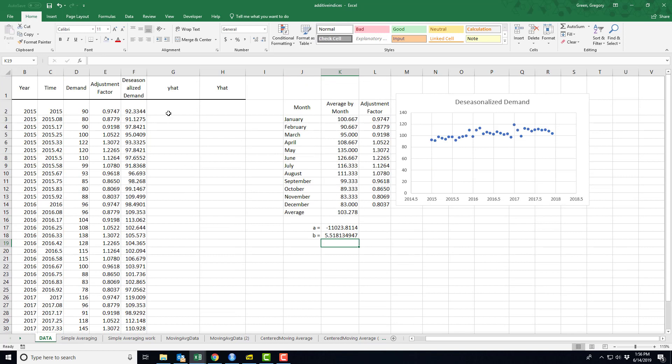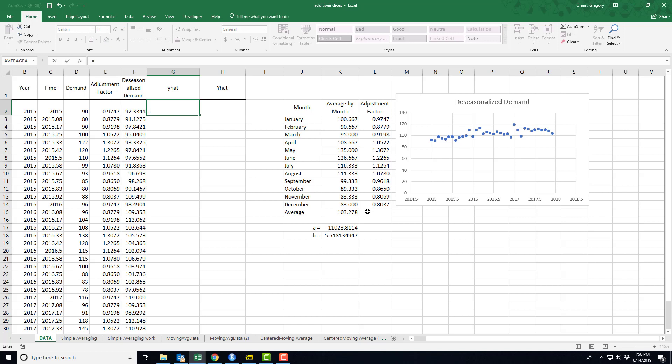At this point, I can create a forecast. I can create a forecast that says in January of 2015, I would have a forecast that y hat is actually equal to this intercept plus this slope times t.